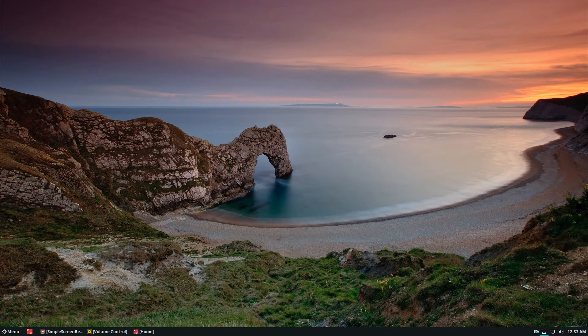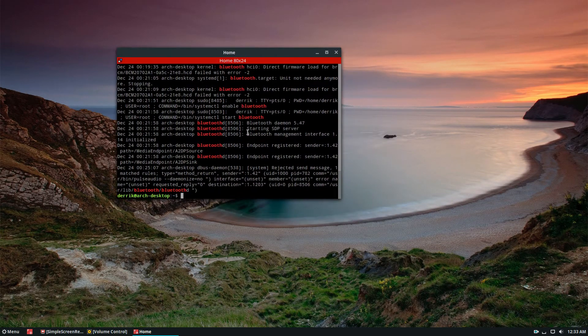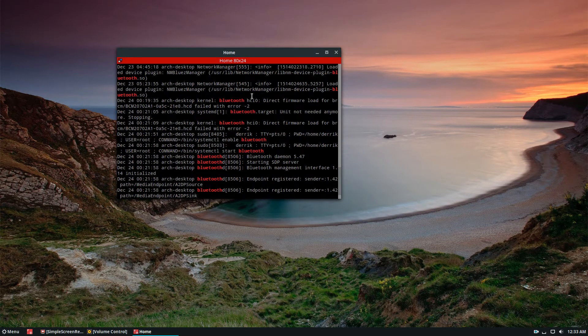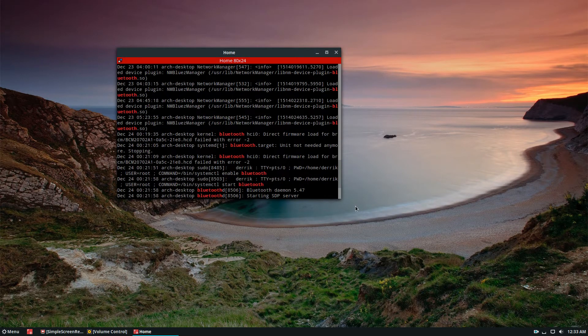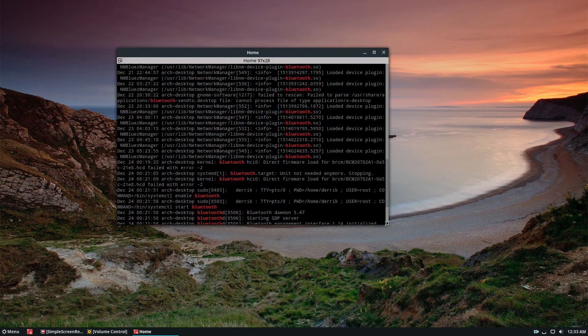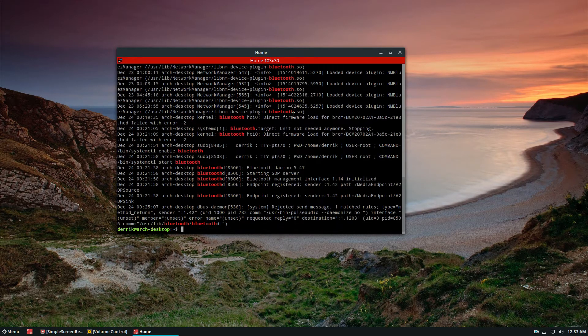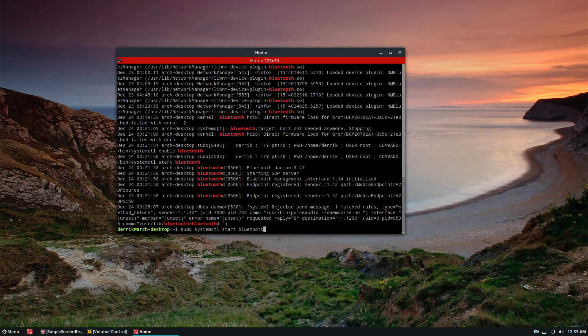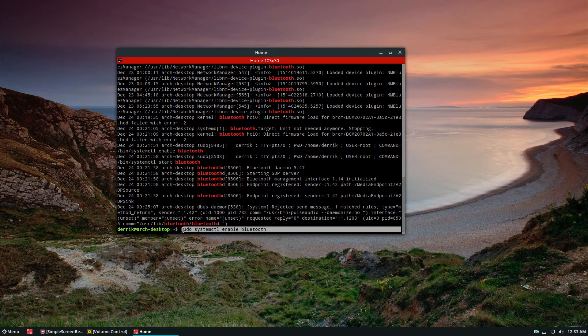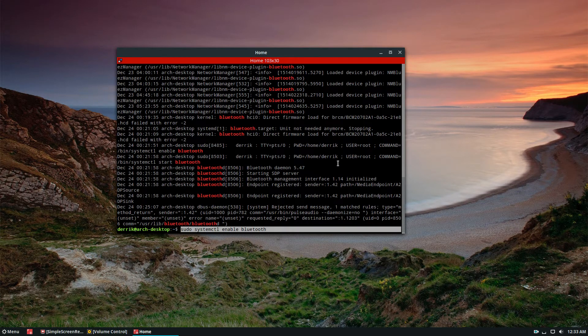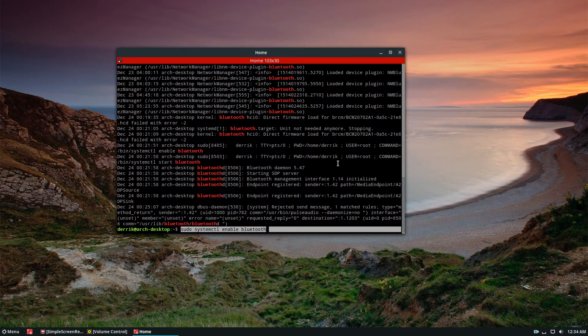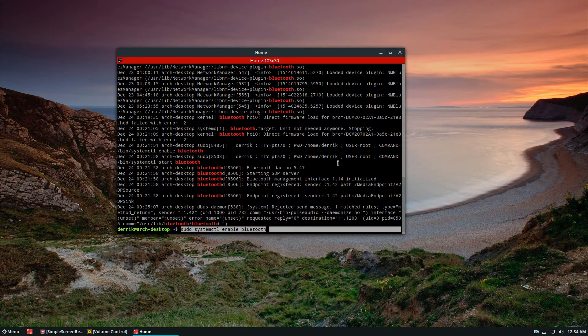I ran journalctl to check what systemd is doing, and it shows that I have Bluetooth running. Now in Arch Linux, I have to run this command to make Bluetooth work manually. It doesn't just work out of the box. If you're using Ubuntu or another Linux distribution, Bluetooth is going to be working out of the box.